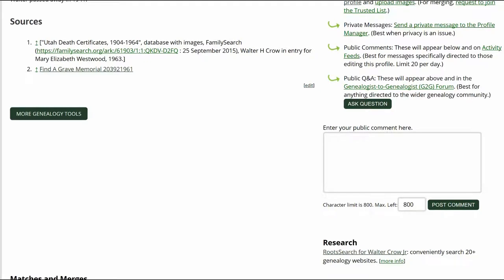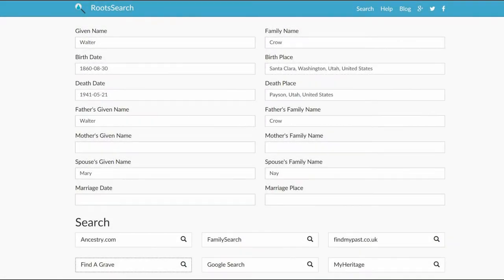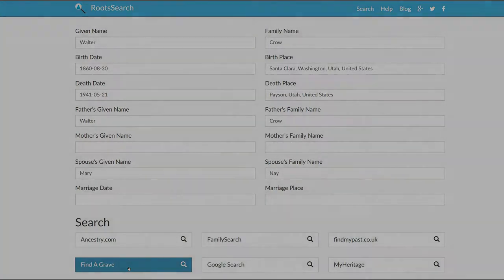Back at Walter's profile, on the right, click the Root Search link. Root Search offers several sites to choose from. Let's start with Find a Grave.